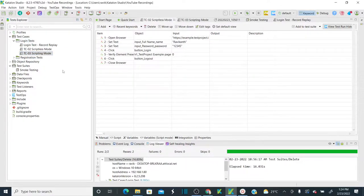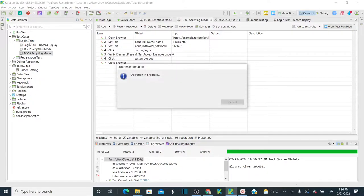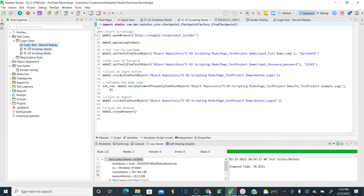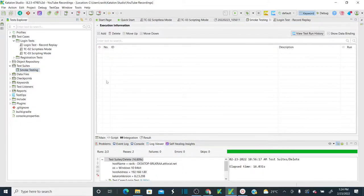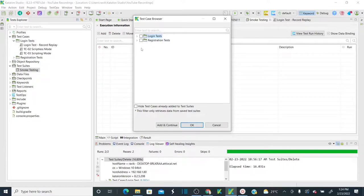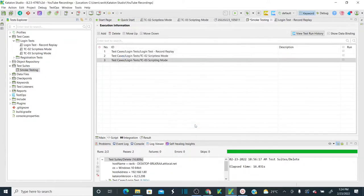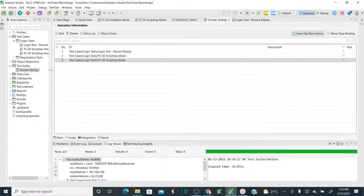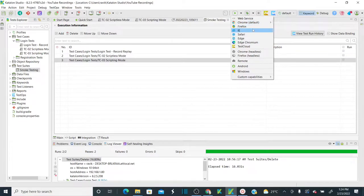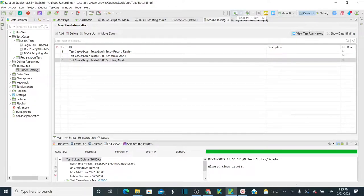Now all test cases have been moved to Login Tests. Go back to your test suite and add your test cases. You can see the entire structure including parent folders. Expand it, and add all four test cases. To execute the test suite, select the corresponding browser — for example, Chrome — and you're ready to run.